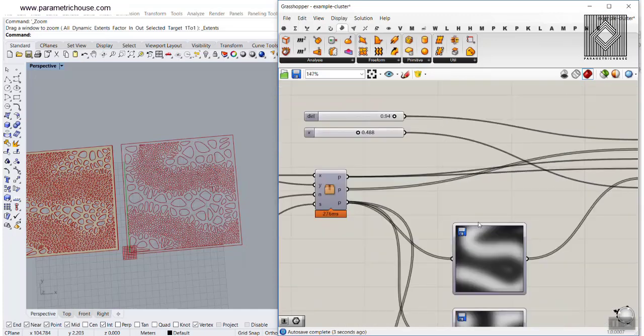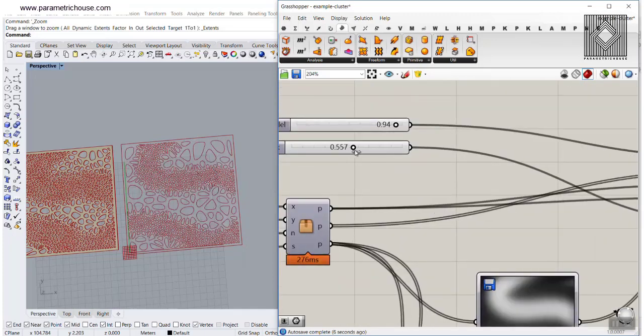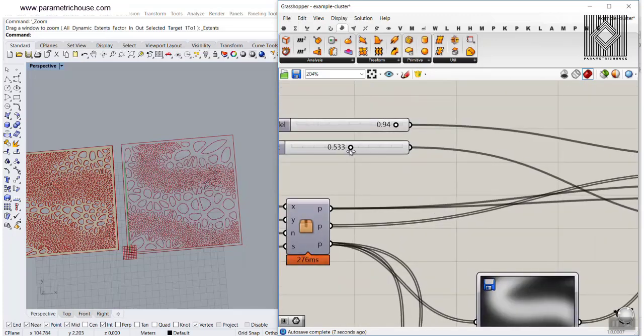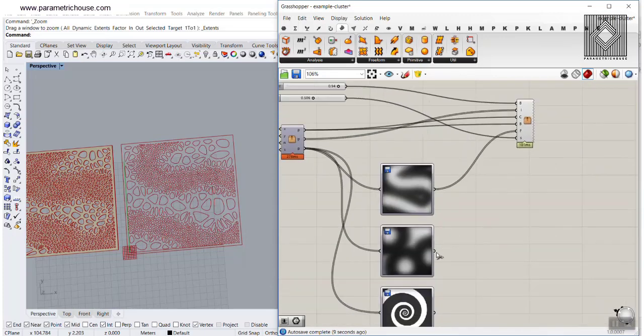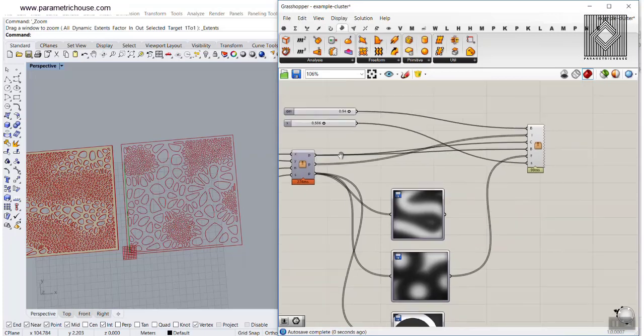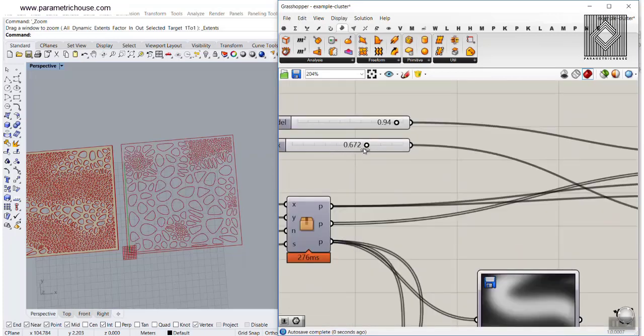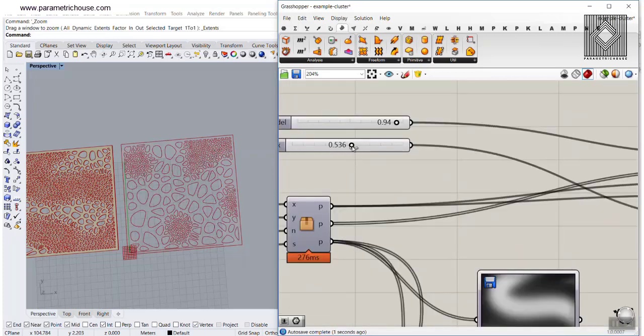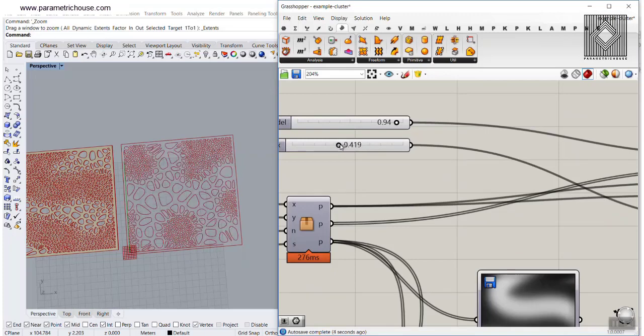As you can see, I'm increasing and decreasing the boundary of the Voronoi cells based on an image. So if I change this to this one, you can see that I can change this number and increase that boundary.